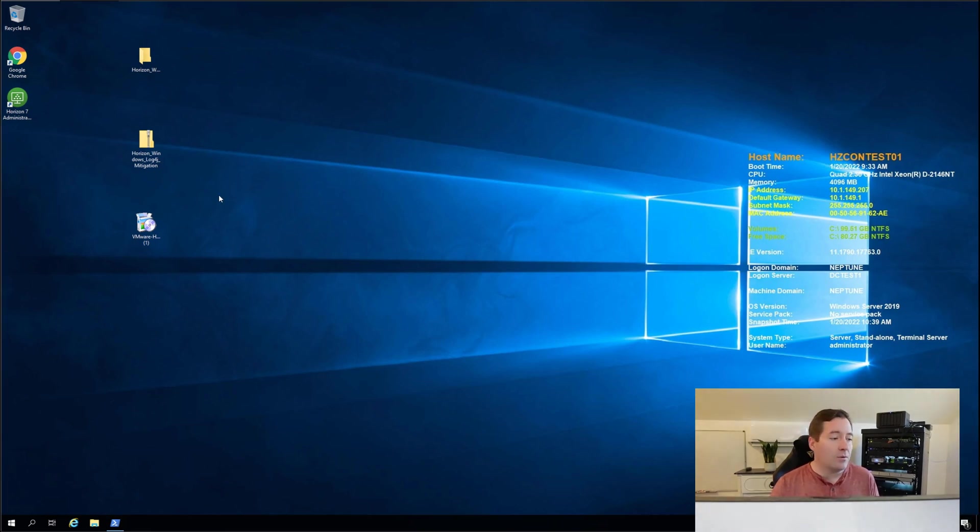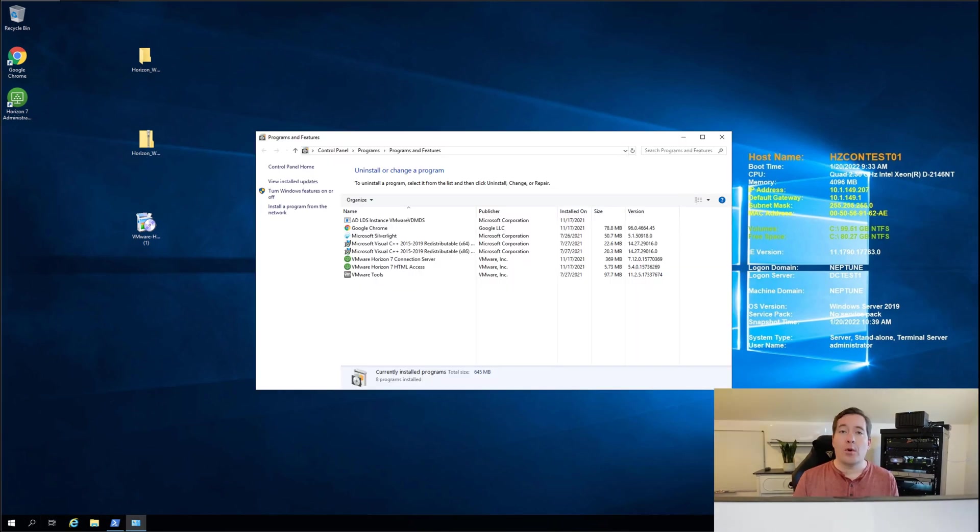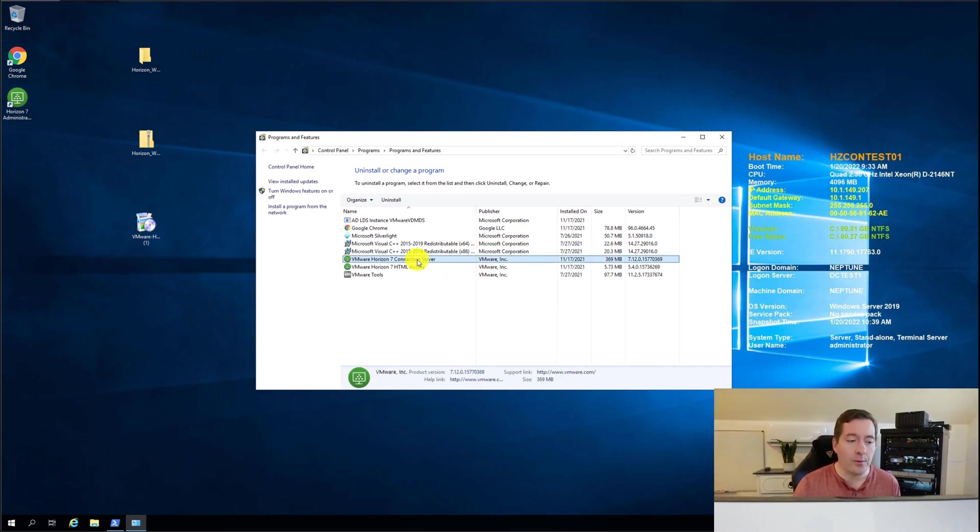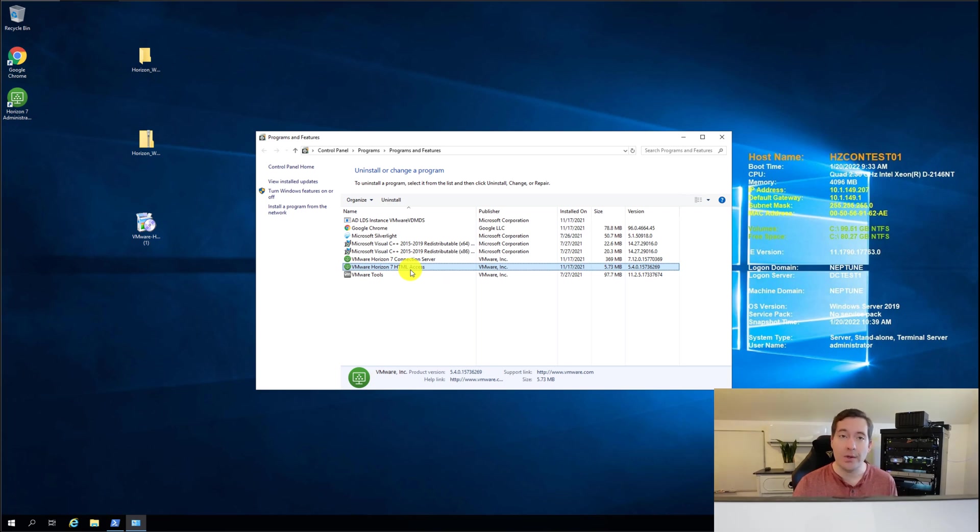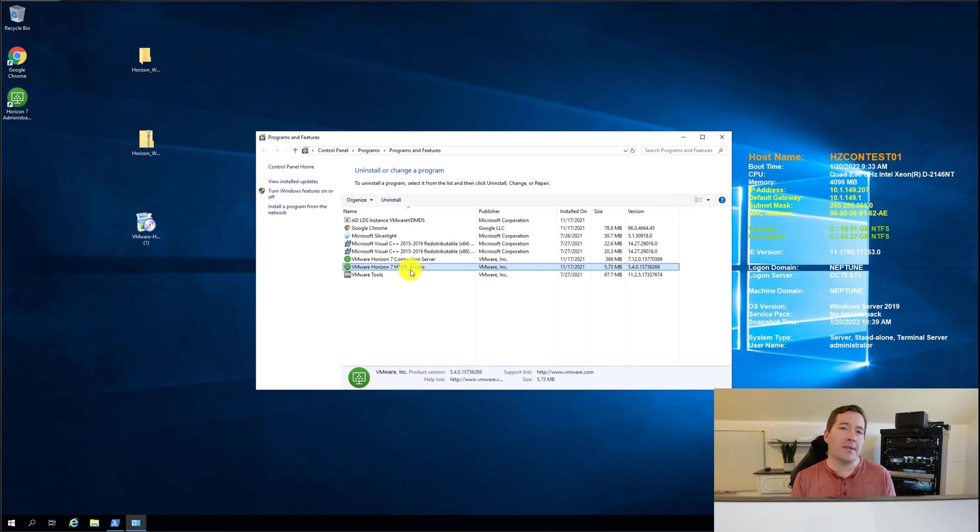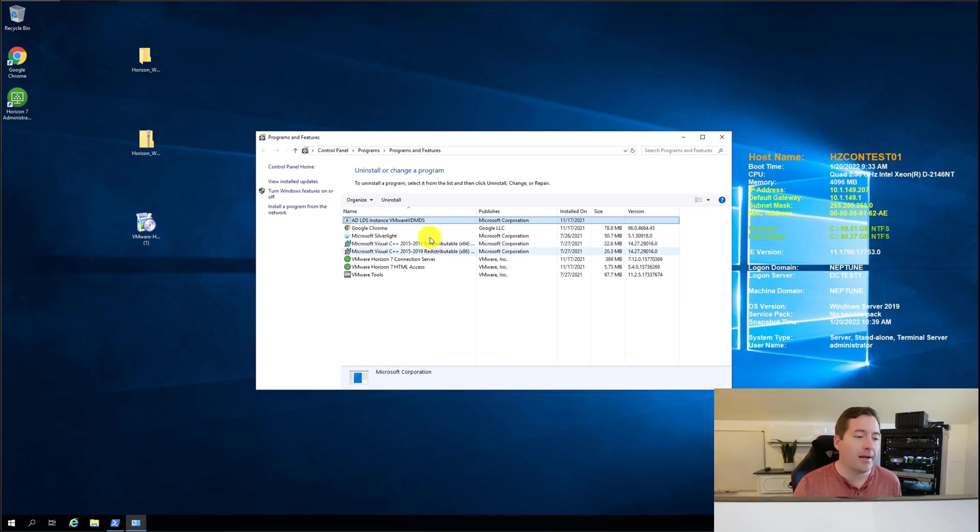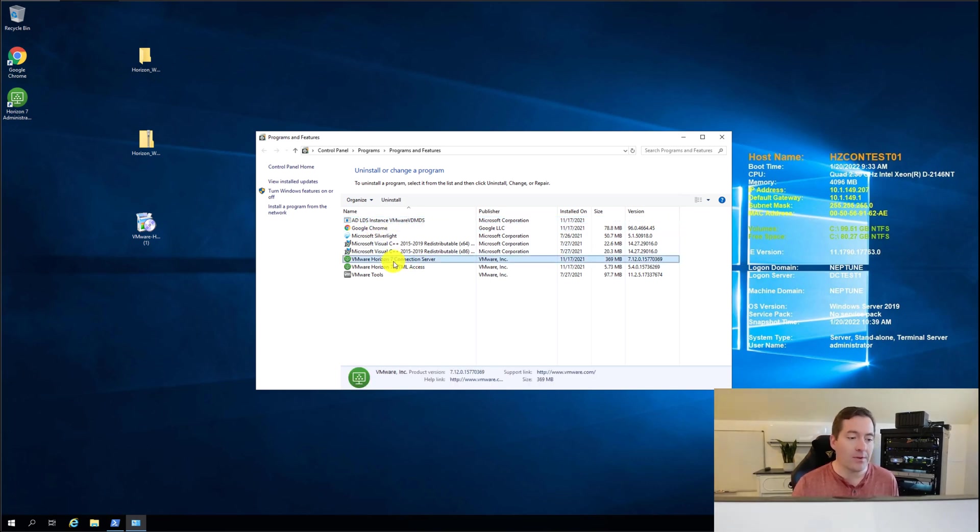The first thing that you do we're going to go to programs and features and we are going to select to remove the Horizon 7 components on our Horizon connection server. Now this may seem a little bit scary but what we're going to do is we're going to leave the ADLDS instance as an installed component.